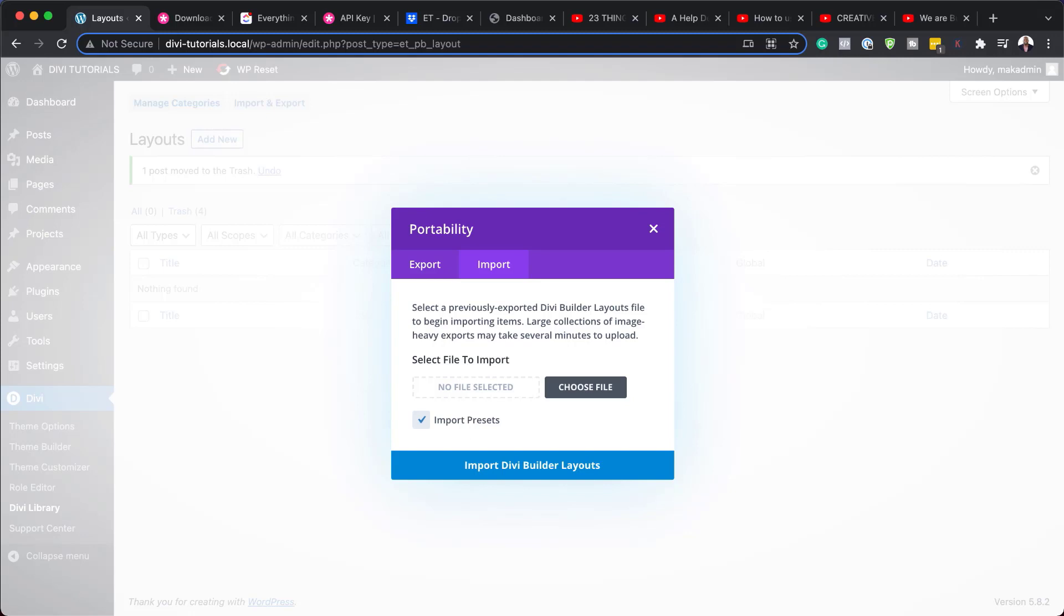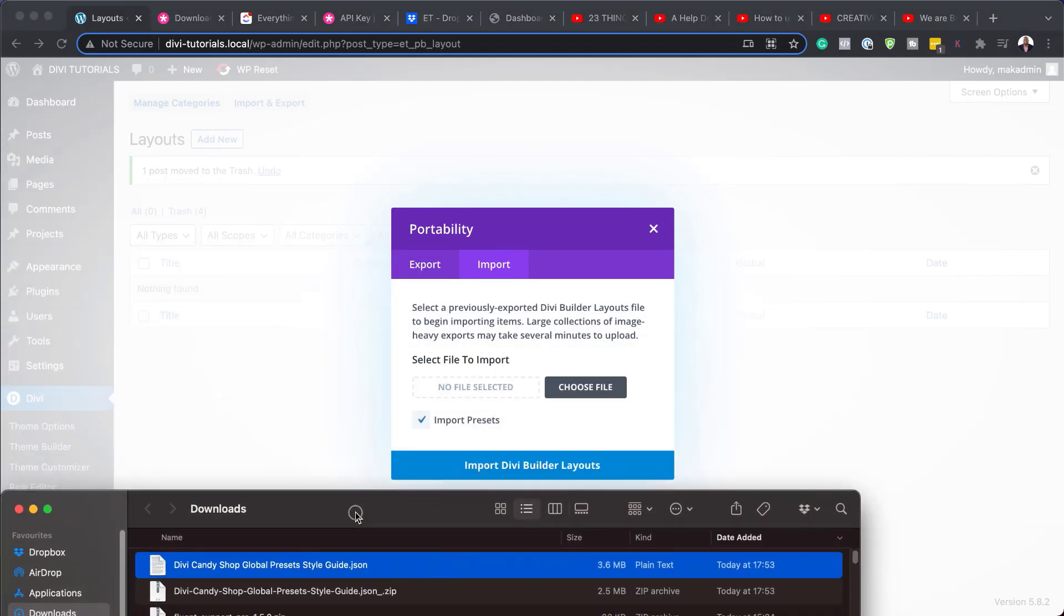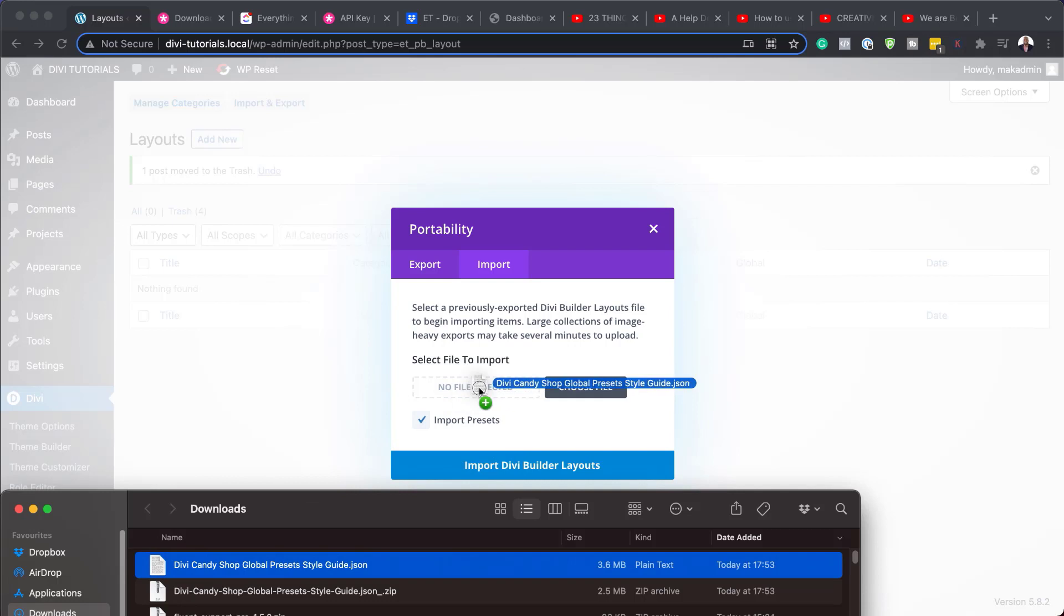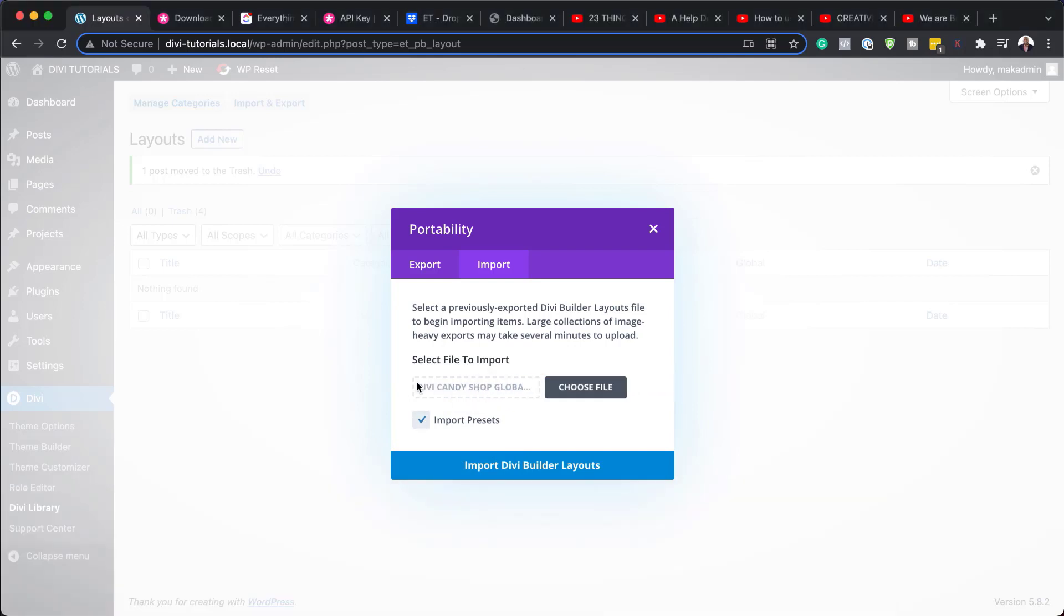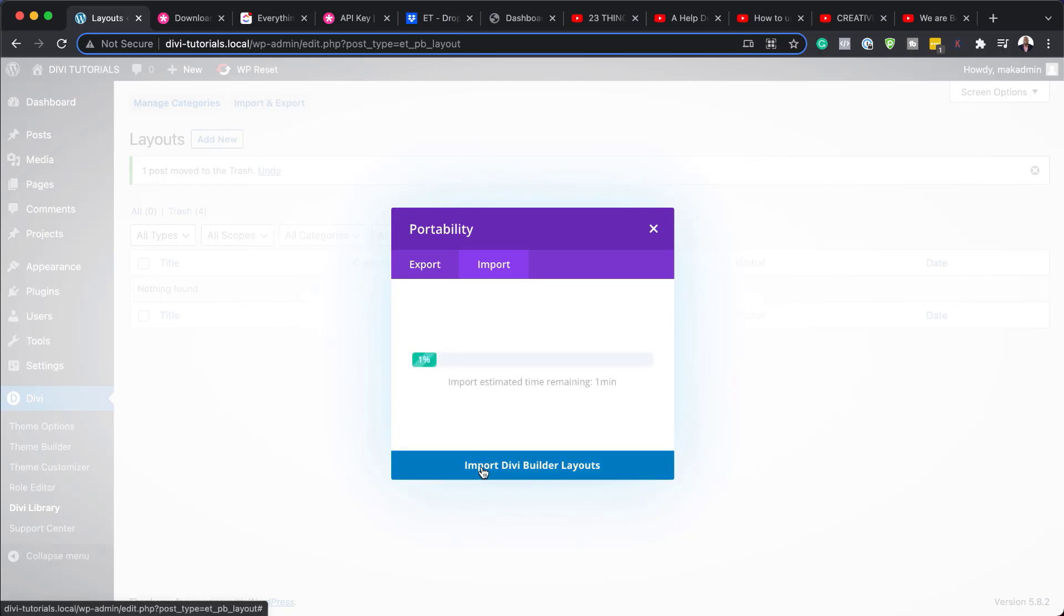Now, remember that file that we unzipped. I'm just going to bring it over here. It's in my downloads folder and make sure it's the .json file that you have unzipped from this zipped file. I'm just going to drag and drop it here. You can also do it manually by clicking here on choose file and navigating through the folders. But I just find this way easier. Next, I'm going to hit import Divi builder layouts, and this now is going to import our global presets.